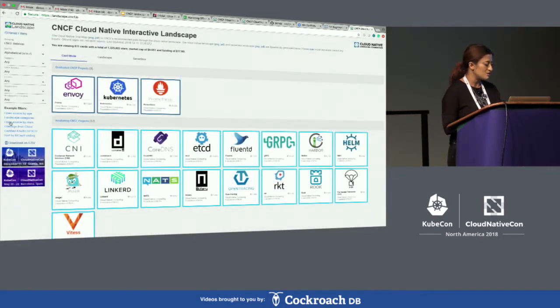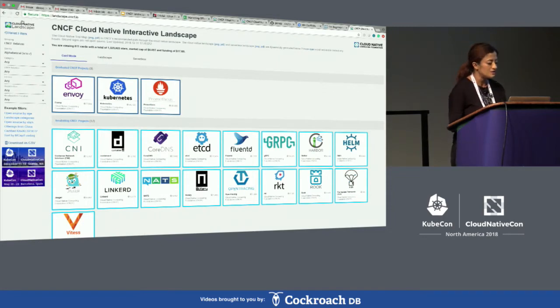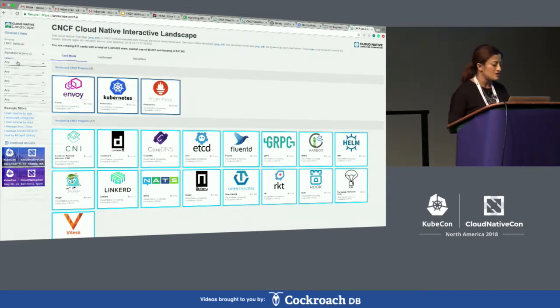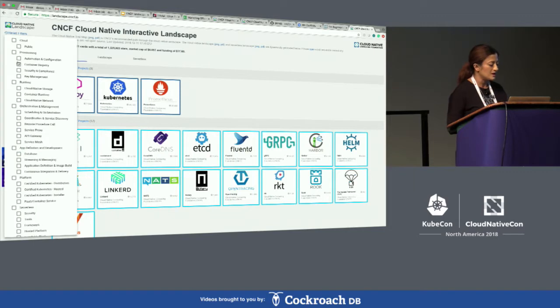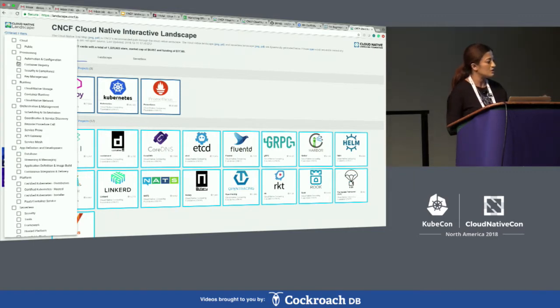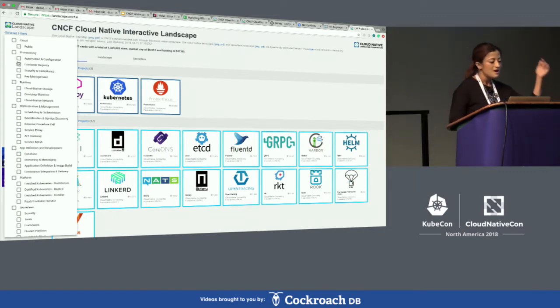On the left there are many different filtering options. You can sort this by either a cloud service provider and look at all their products or service offerings.